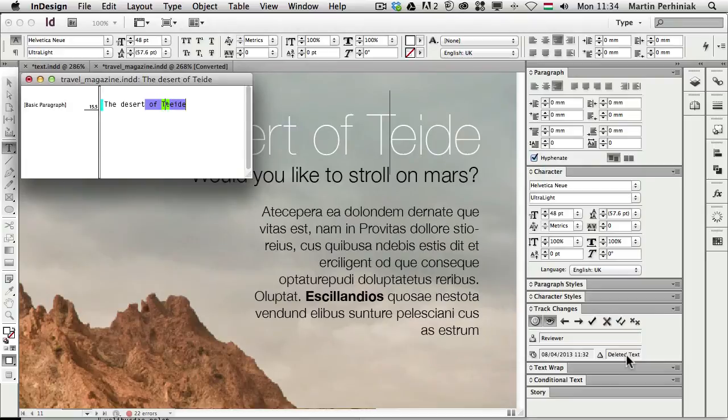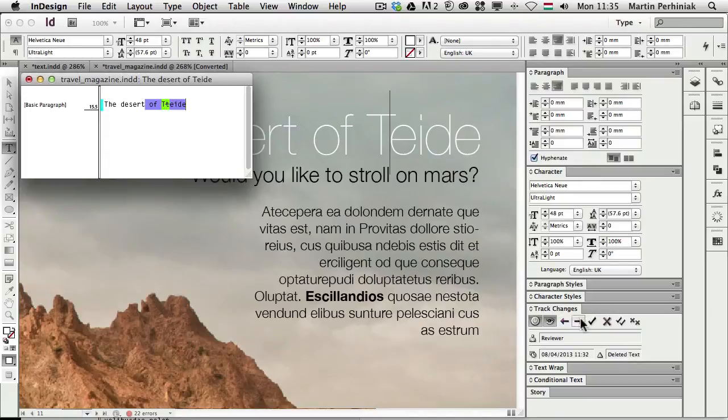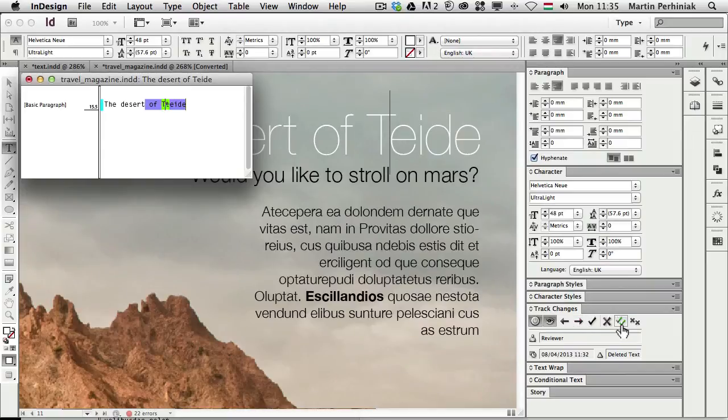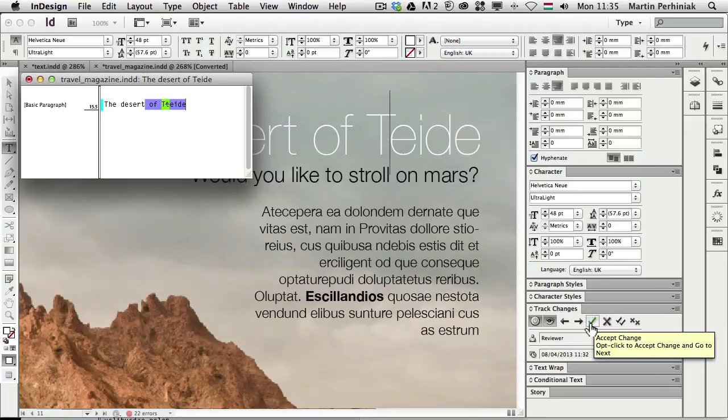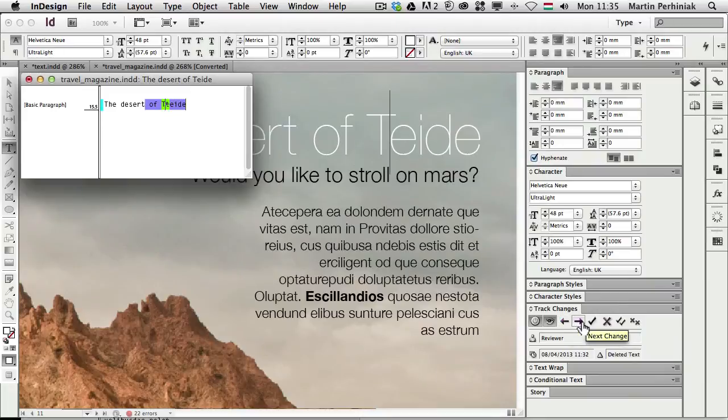We can use the track changes dialog box once we are ready for print and we would like to accept all these changes or maybe reject them. We can once again use the track changes dialog box. This is something that maybe the editor will do or maybe the designer will come back and go through all the changes that the reviewer applied. So then whoever does this can use the track changes dialog box and choose to accept a change or reject a change or just simply go to next change.